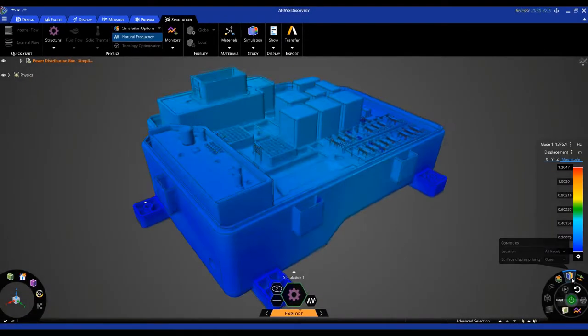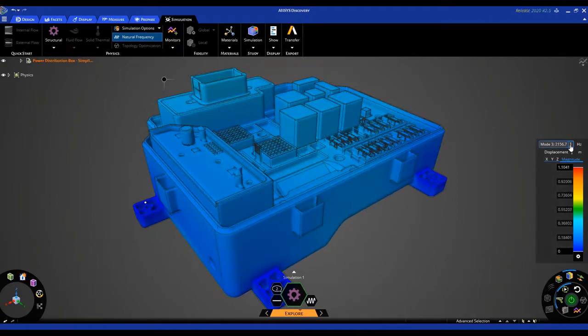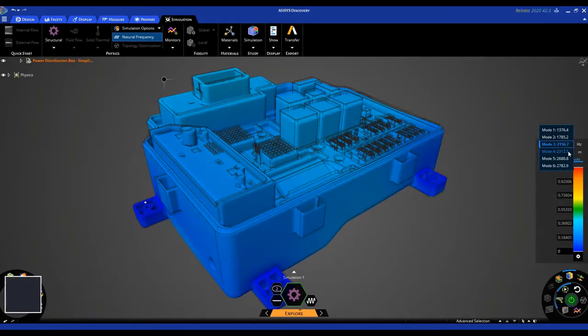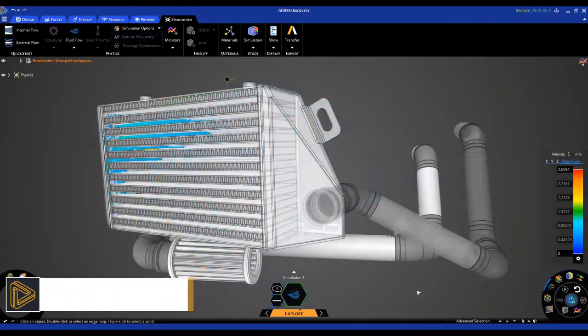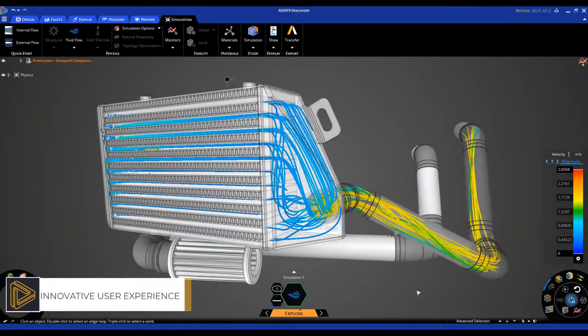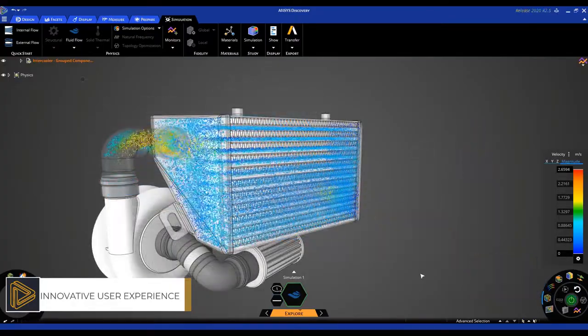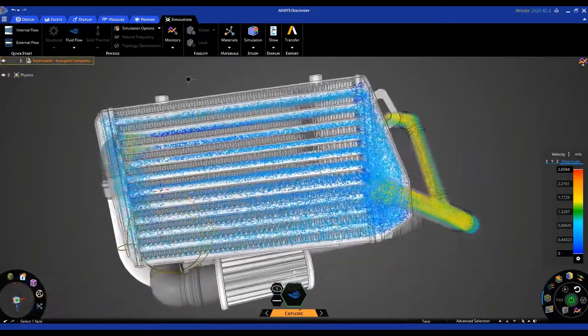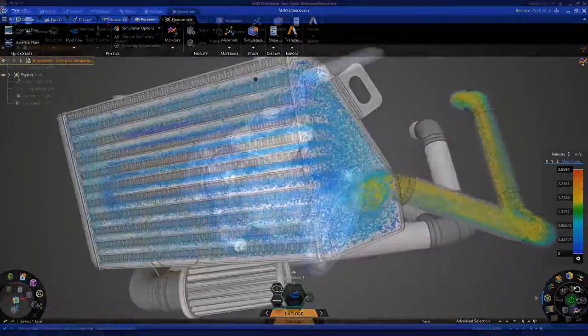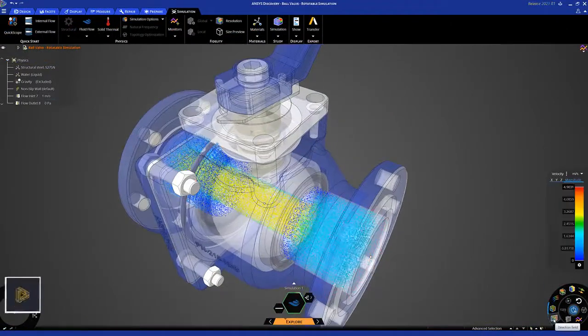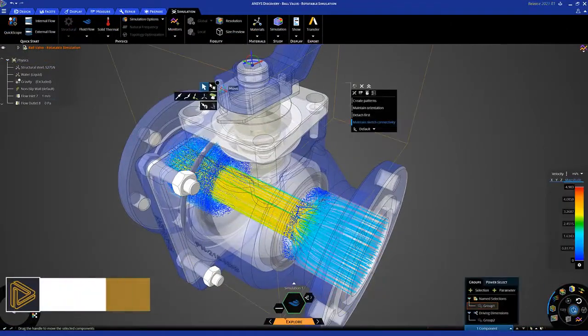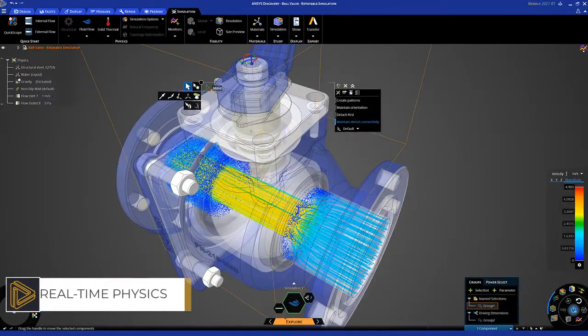The product that redefined product design just got better. Simulation specifically built to be leveraged earlier in the development process to drive productivity, spur innovation, and increase product quality. Test multiple design ideas quickly using real-time simulation, making changes and instantly seeing results.